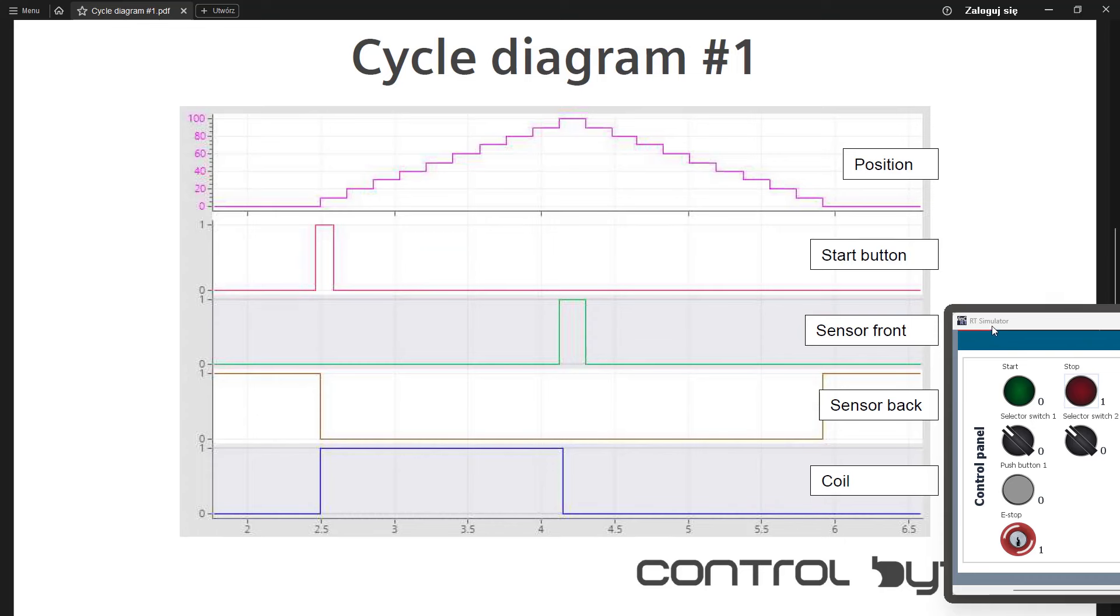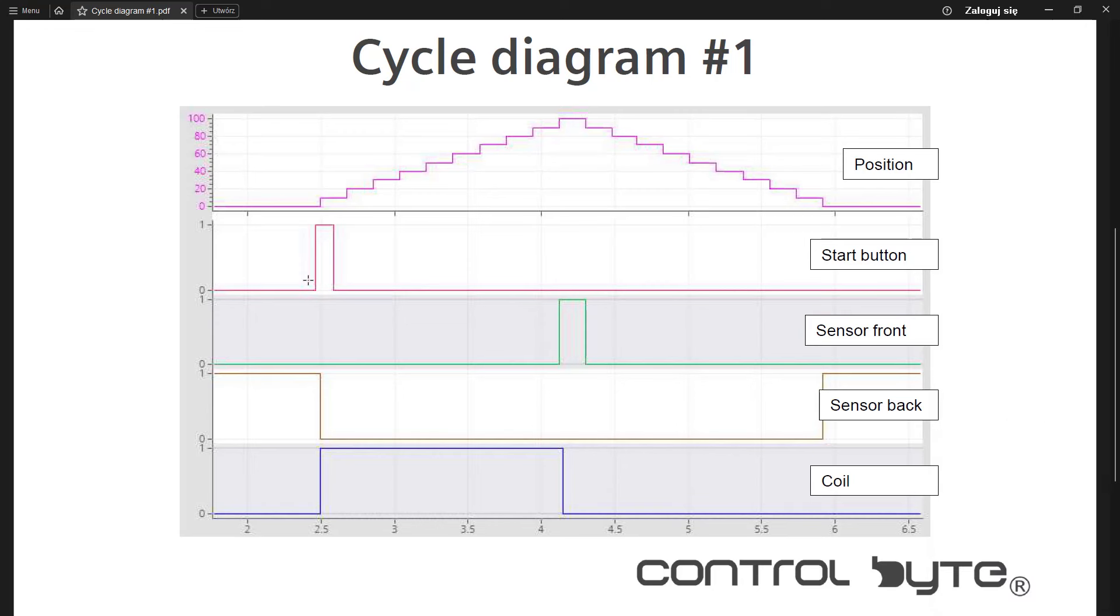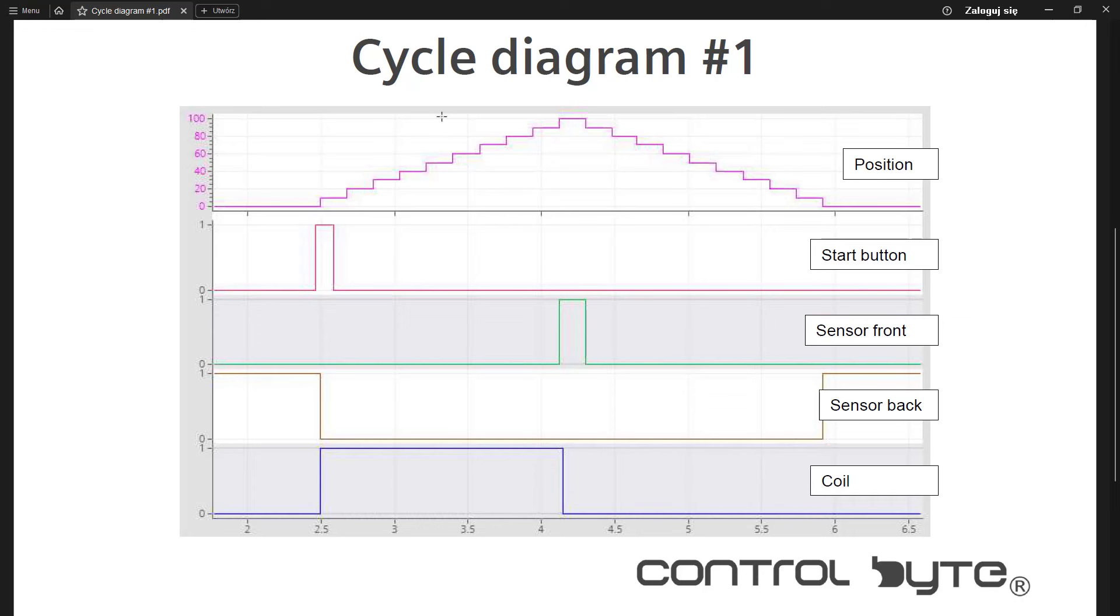I have prepared a cycle diagram for you so that you will have better understanding of the signals in our system. You can find here position of our pneumatic cylinder. Zero means that it is retracted and 100 means that it is extended at maximum value.